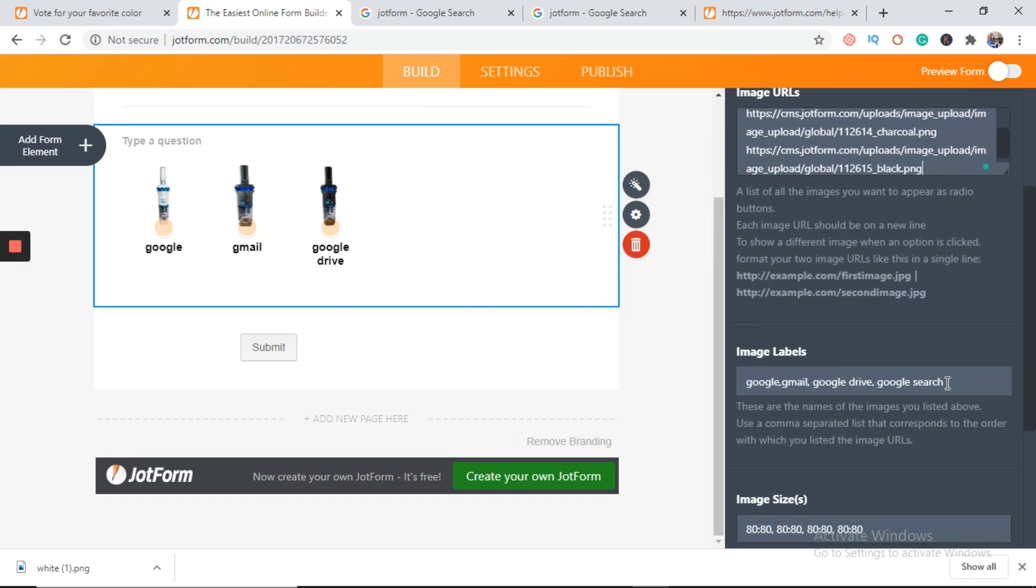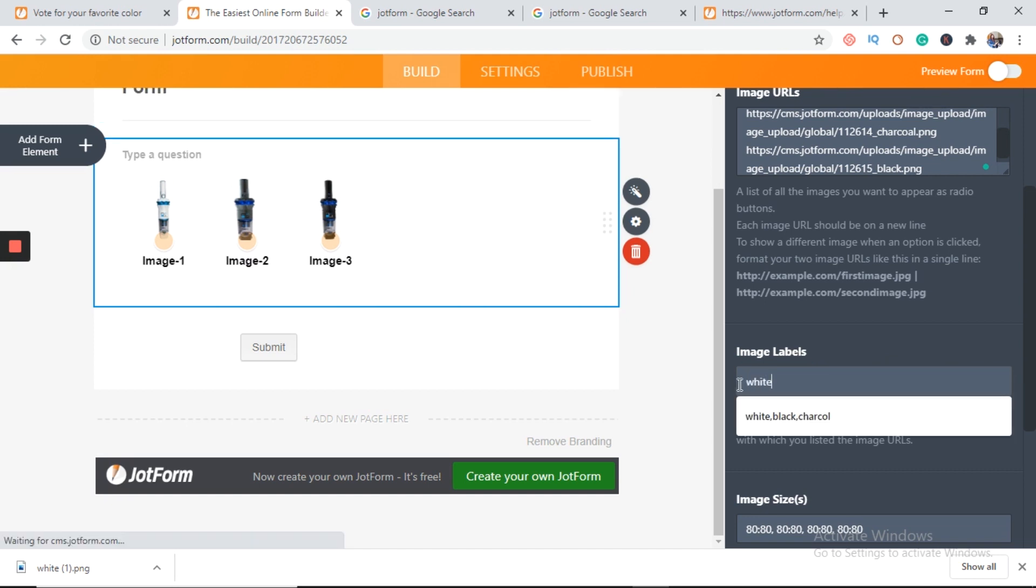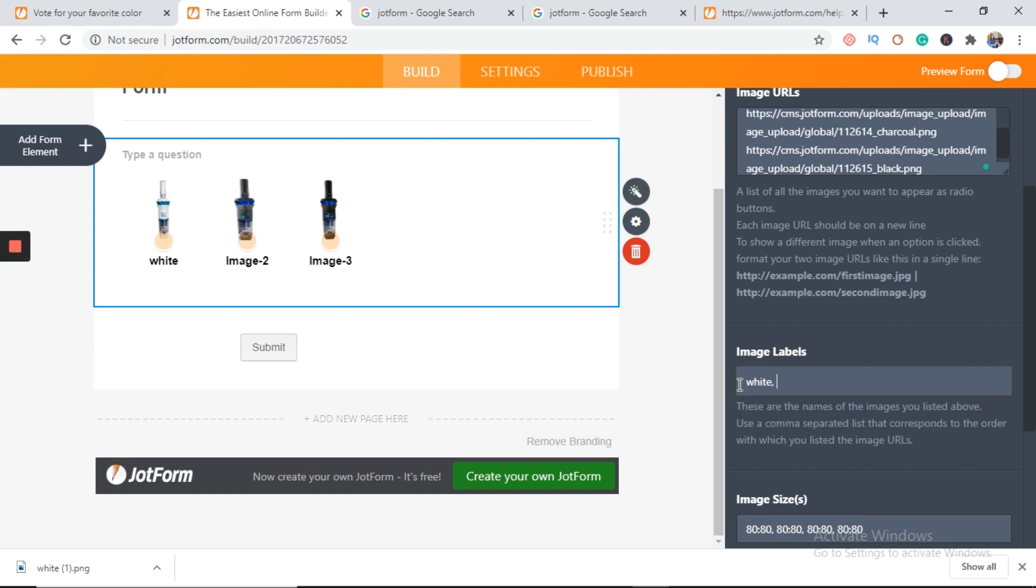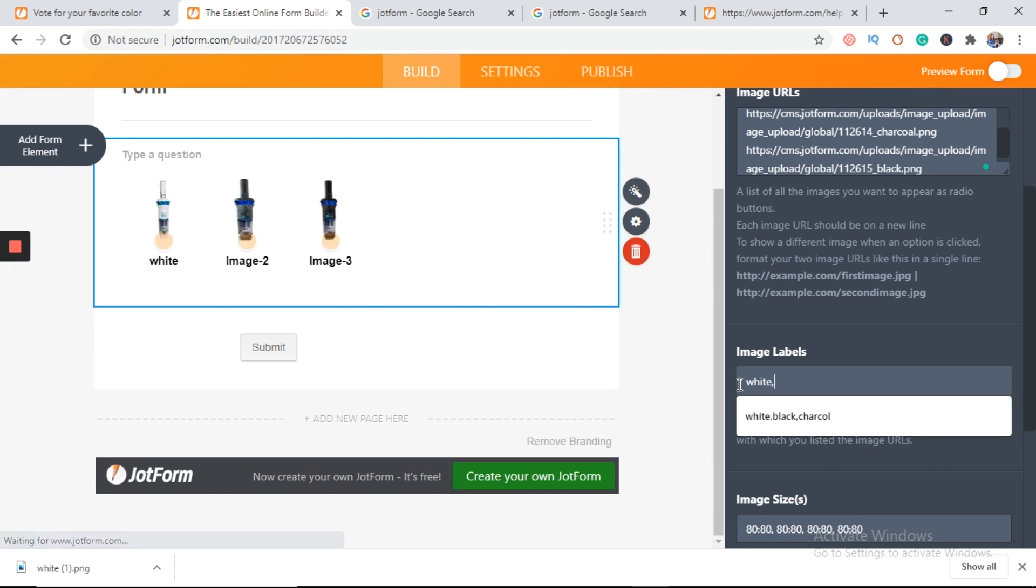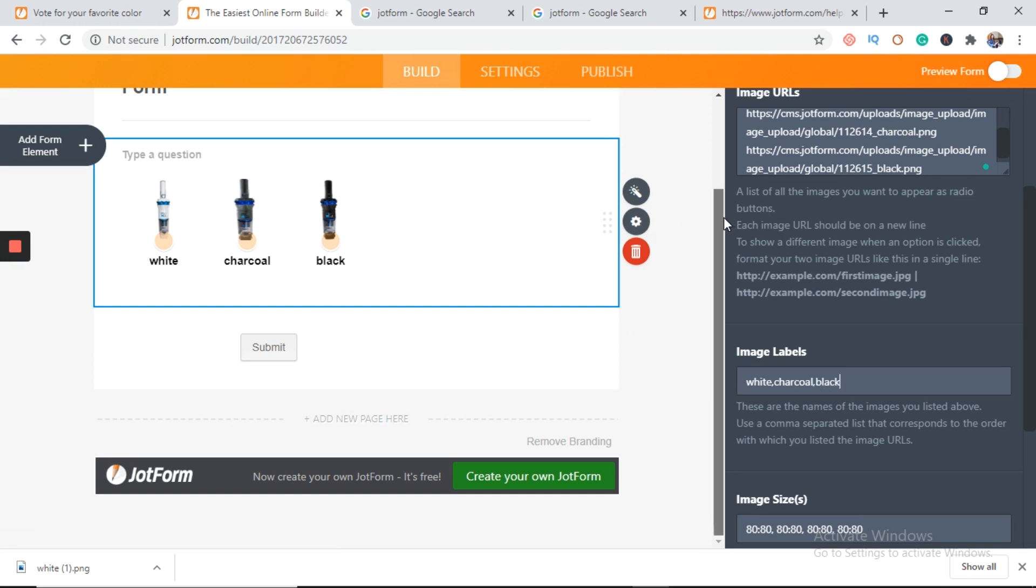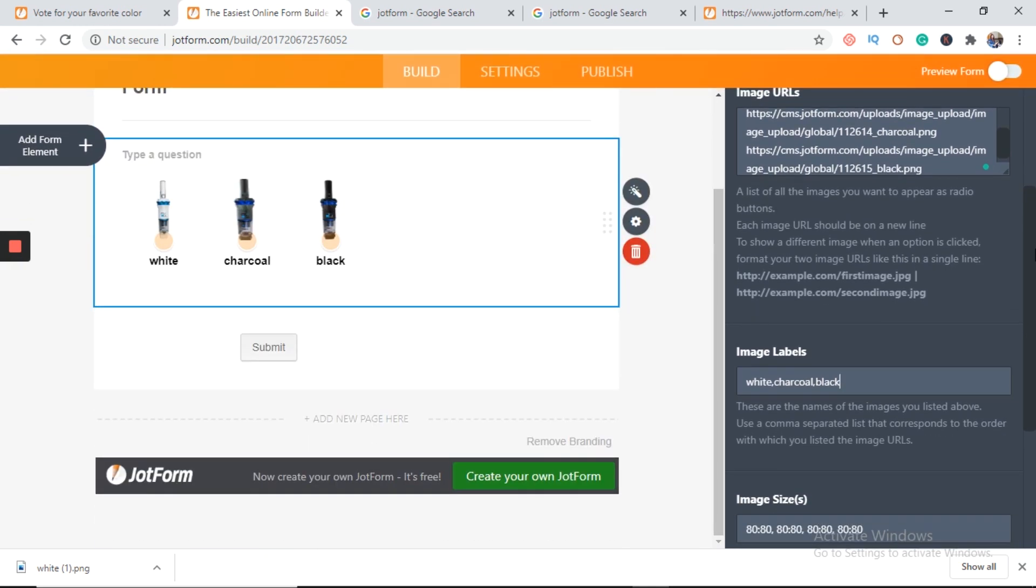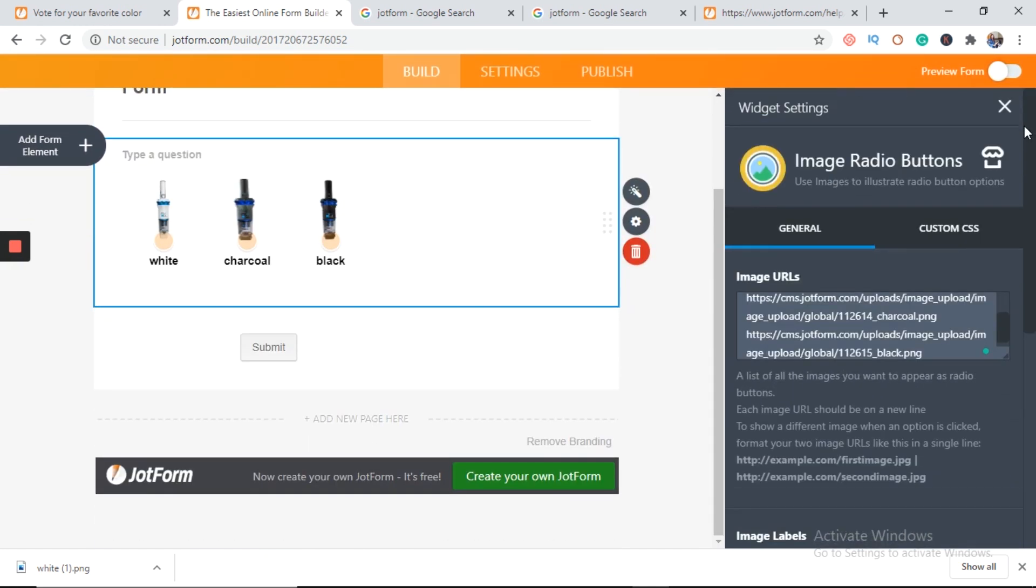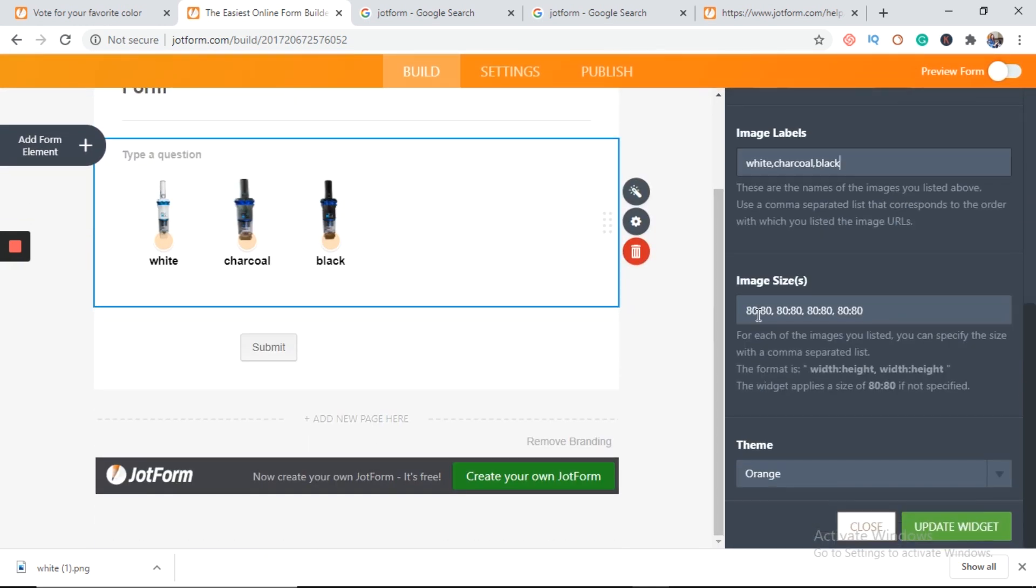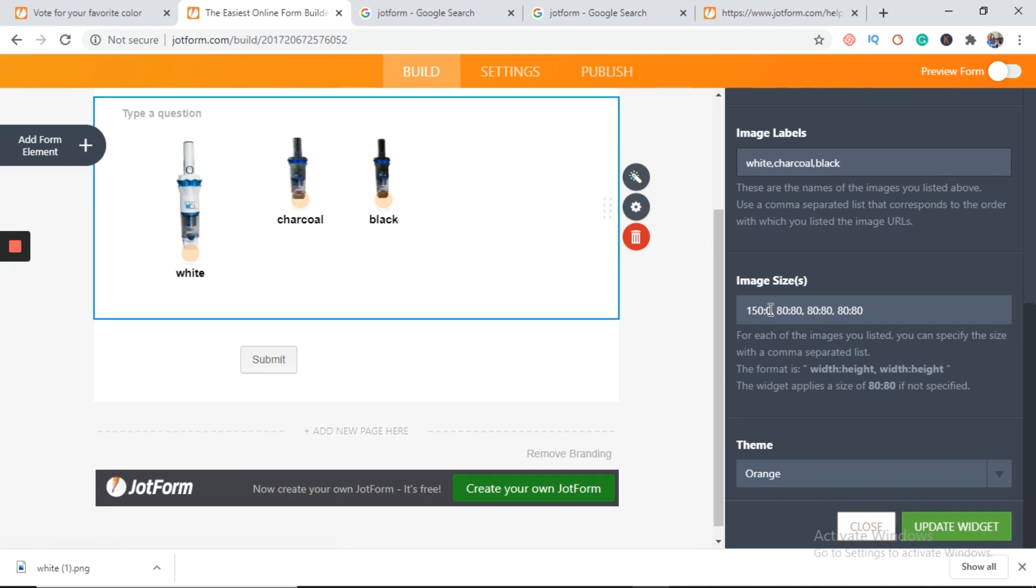So in image labels we can change our labels: white, charcoal, and then black. I guess you don't have to put space in it. Avoid using space button. You can change size here 150 by 150. It's a standard size used by many brands. So I'm using it.